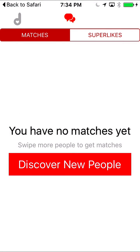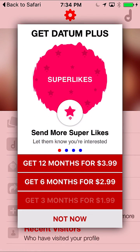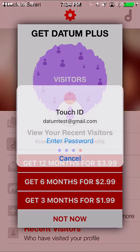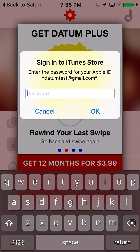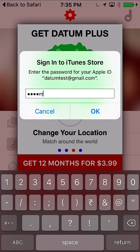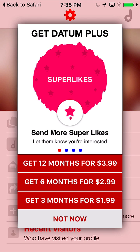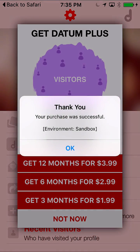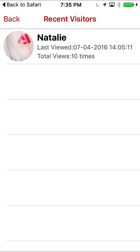With the super like feature you can see all the people who have super liked you. I'm going to buy the 3-month subscription, just waiting for the App Store to confirm my purchase. I confirm the purchase. Now I've bought the subscription and the app has confirmed that. I can go in here and see my recent visitors — there's a girl by the name of Natalie who has liked my profile and she's seen it 10 times.